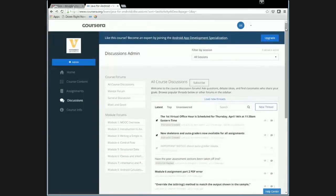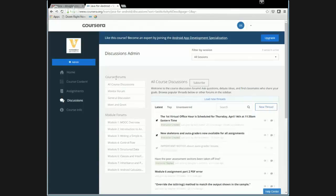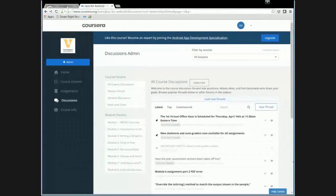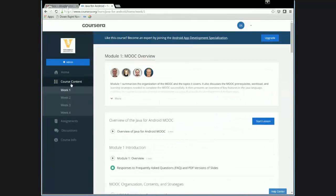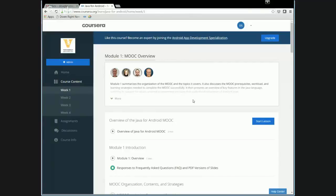So you should be able to see my web browser now. And this is showing you the view of the course from a learner perspective, or at least my view of the course from a learner perspective. You might see a few things a little bit different. Probably the most useful place to go just to get a big picture view of the course is the course content. If you're in the course, I'm sure you've already taken a look at that.